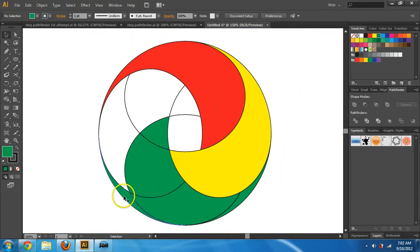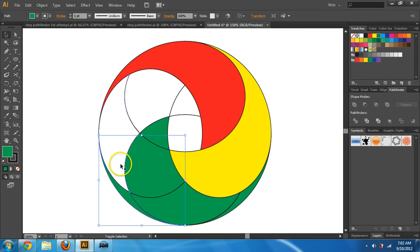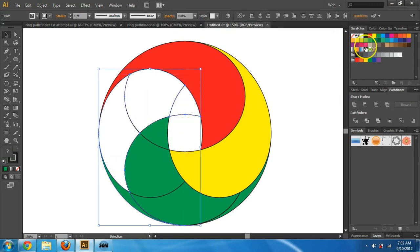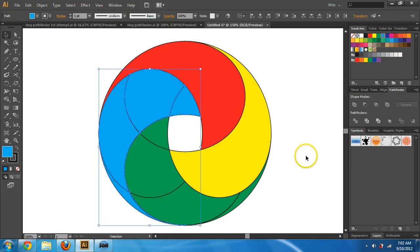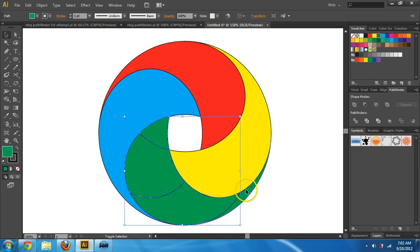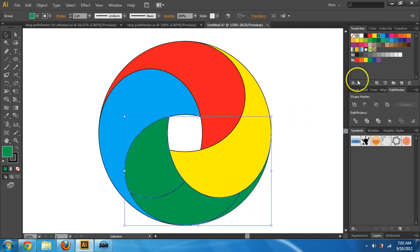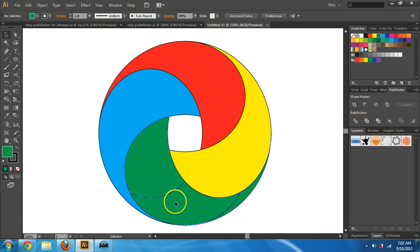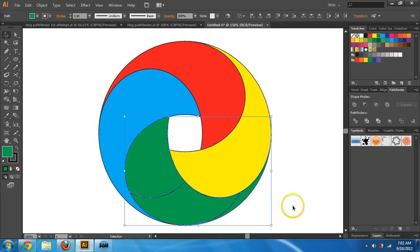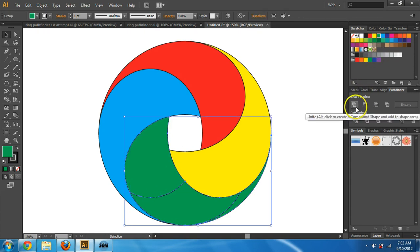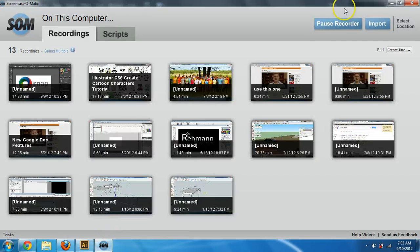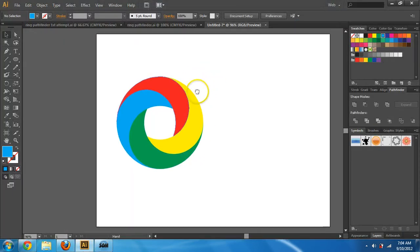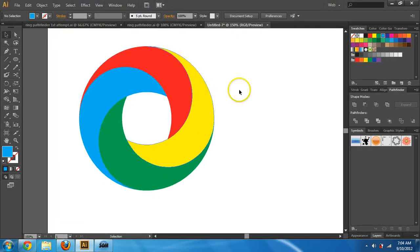I'm going to zoom back out. I had to pause for a moment. I'm going to select this piece, this one, this one, this one — and that's going to be my last color, which is blue. I should also unite those. I had to ungroup and then select them to unite. I grabbed my other logo quickly, but that's what you should have after they're united and separated.